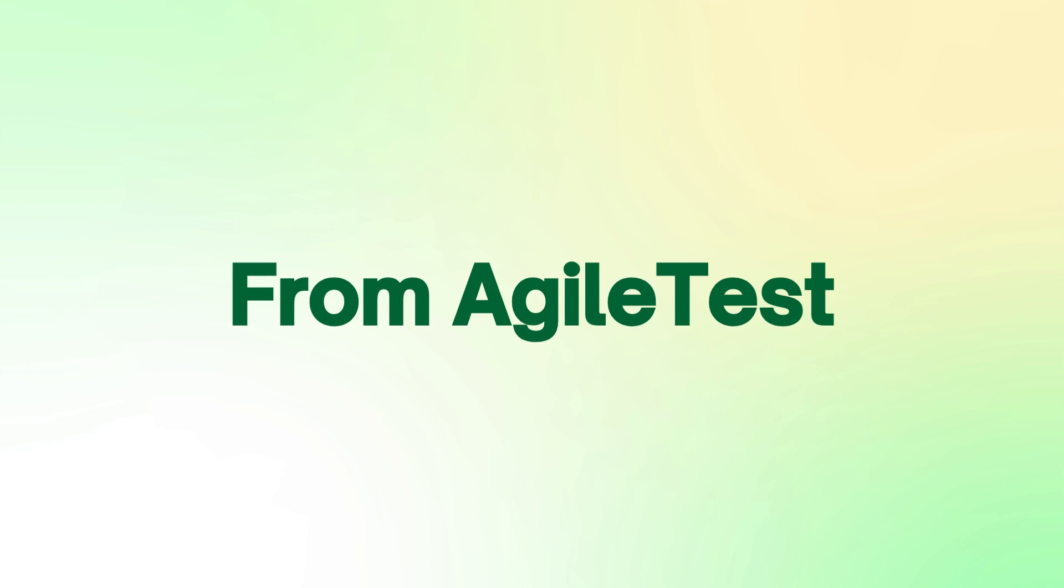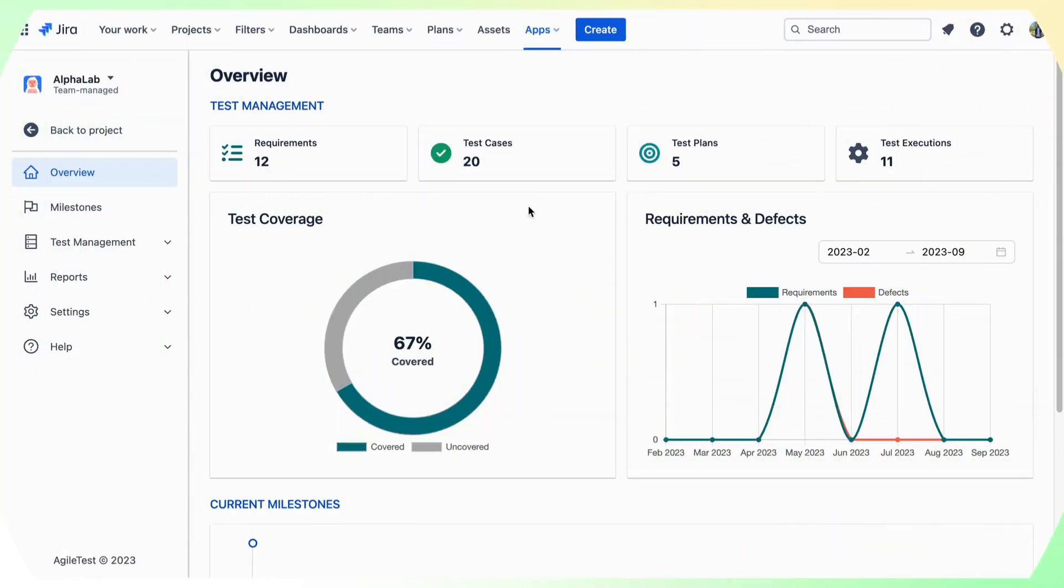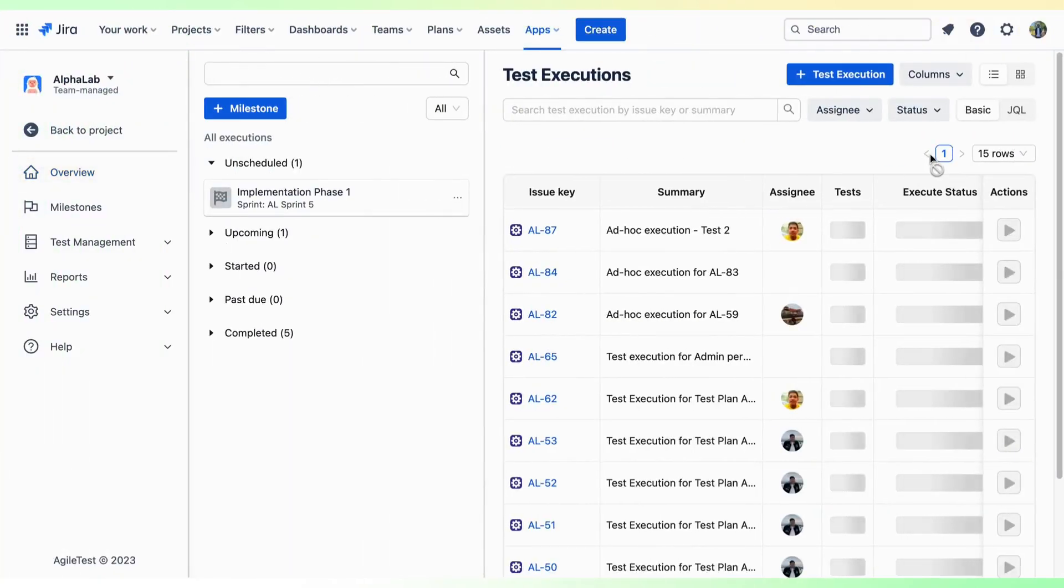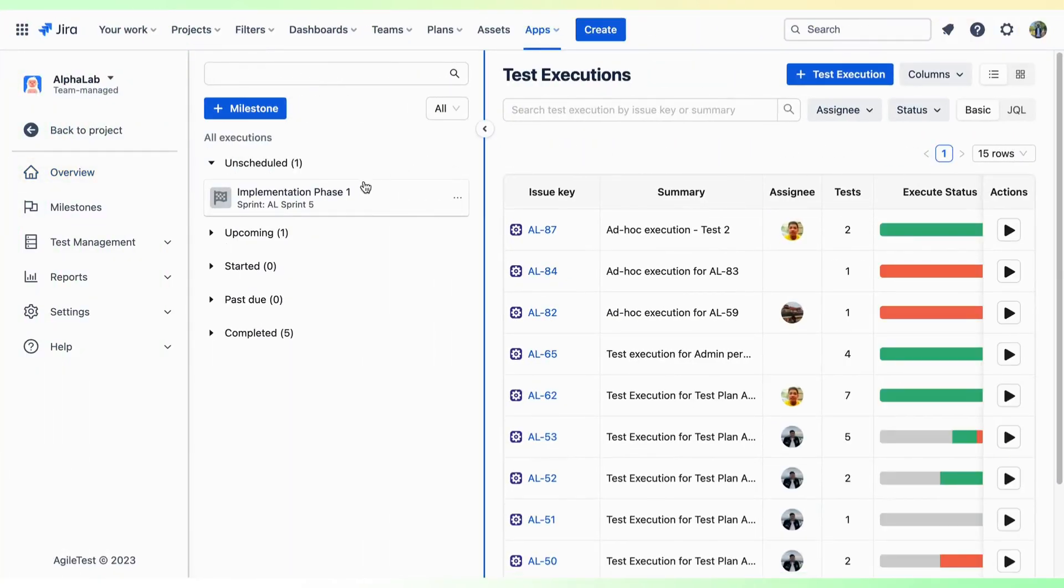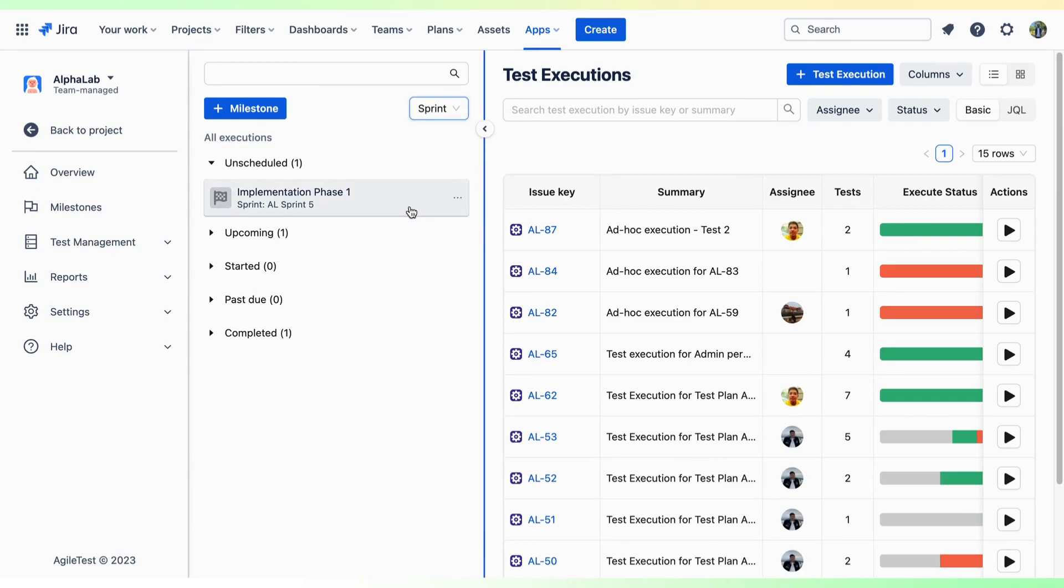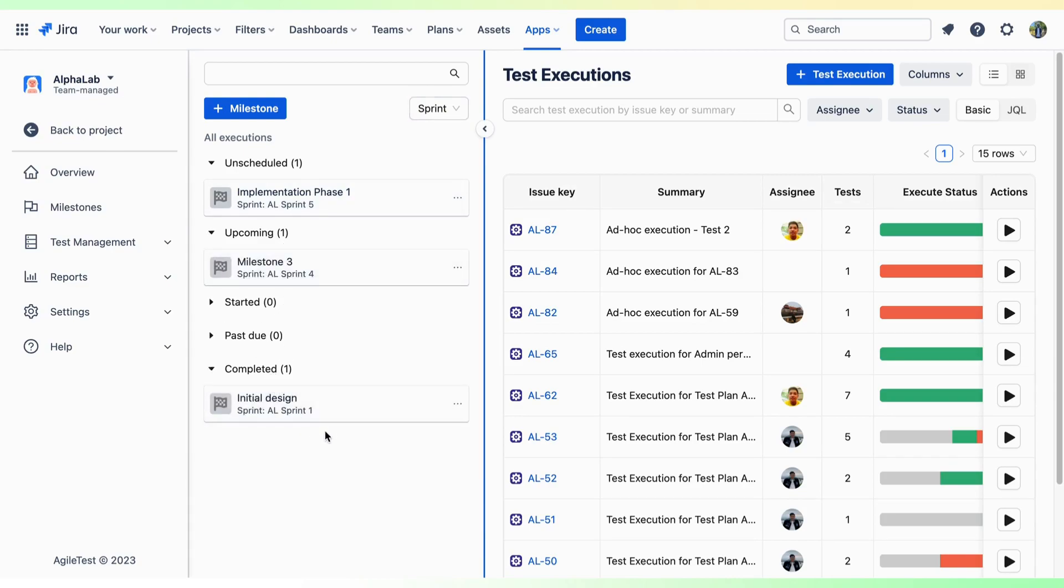From the AgileTest app, simply click the test executions from your Overview Dashboard. Then, click on the drop-down filter and choose Sprint. You can now view and manage all your Sprint Tests of your project seamlessly.